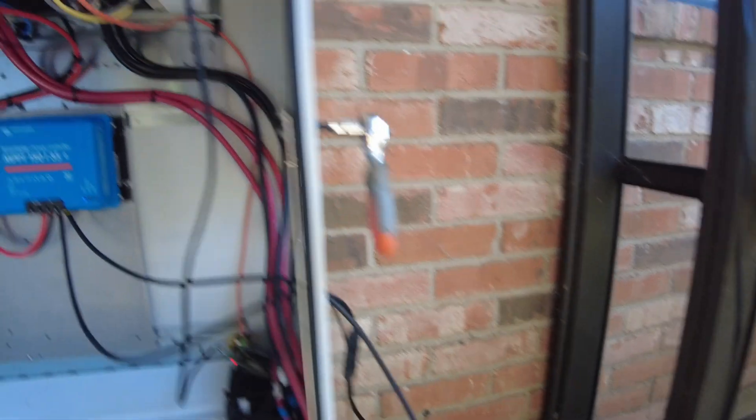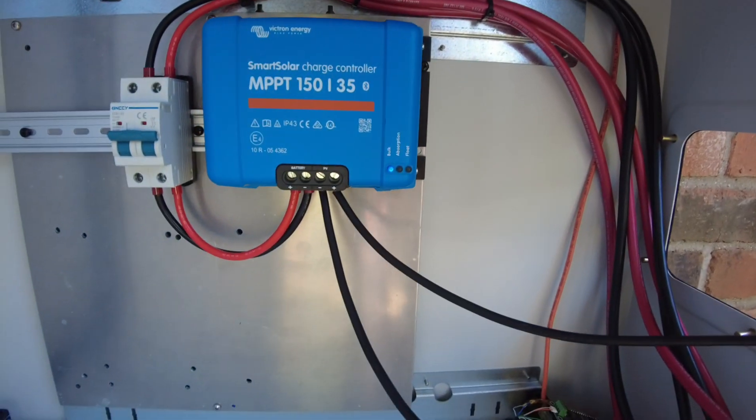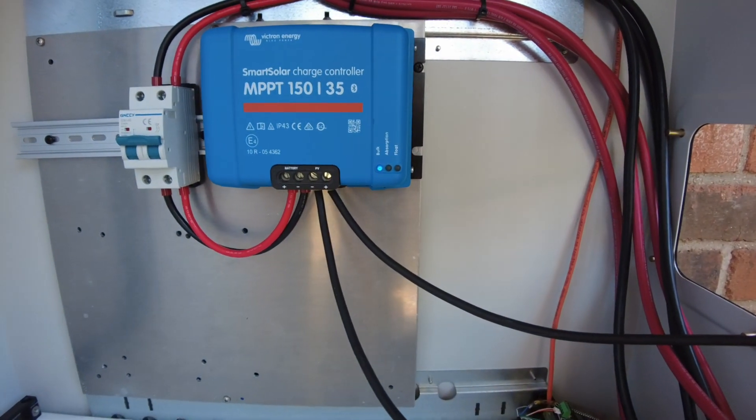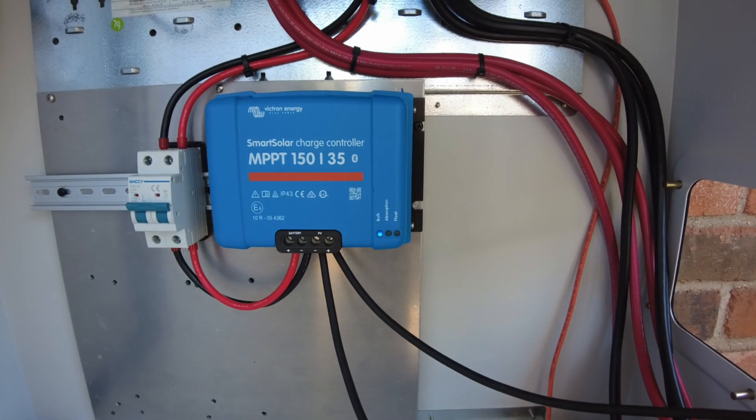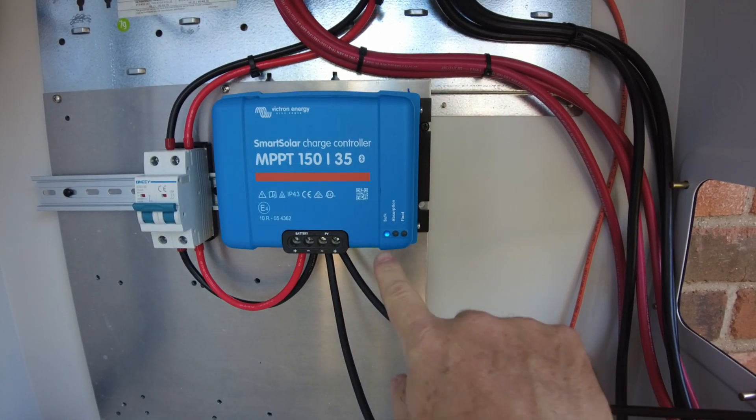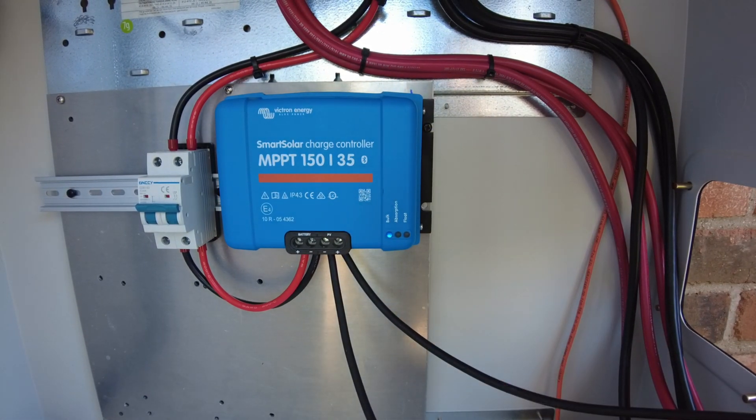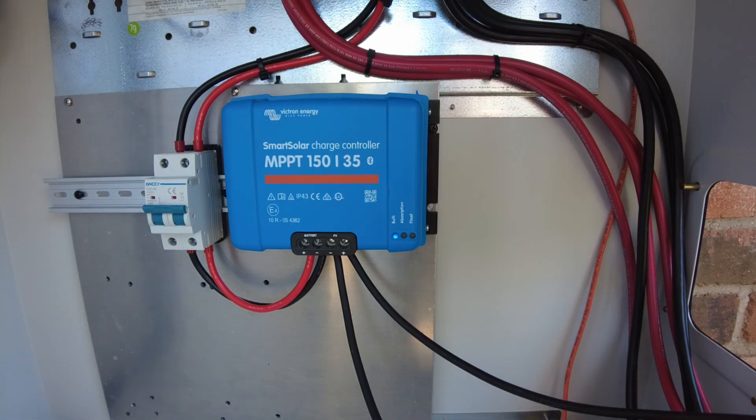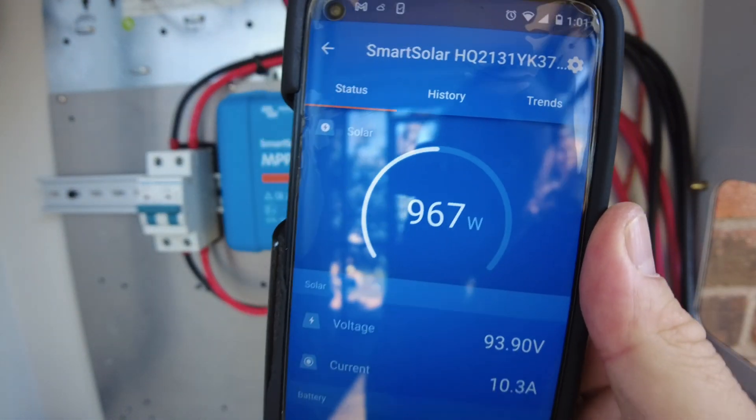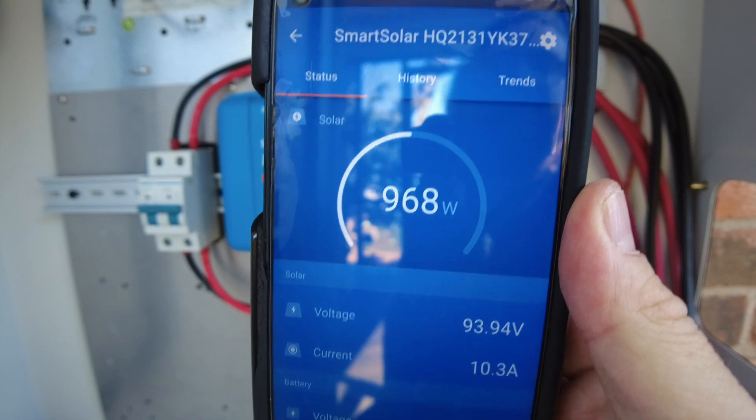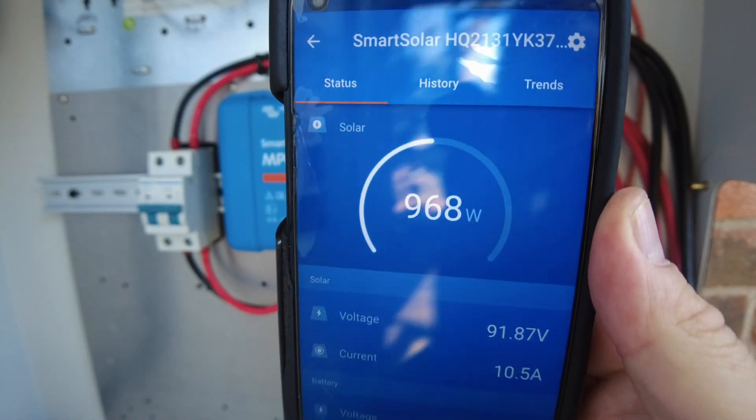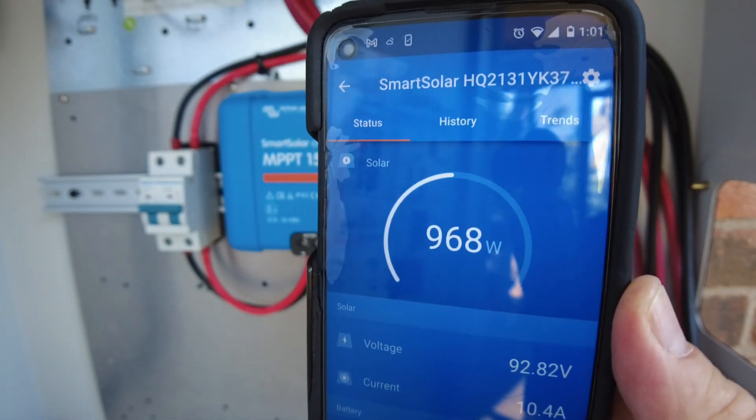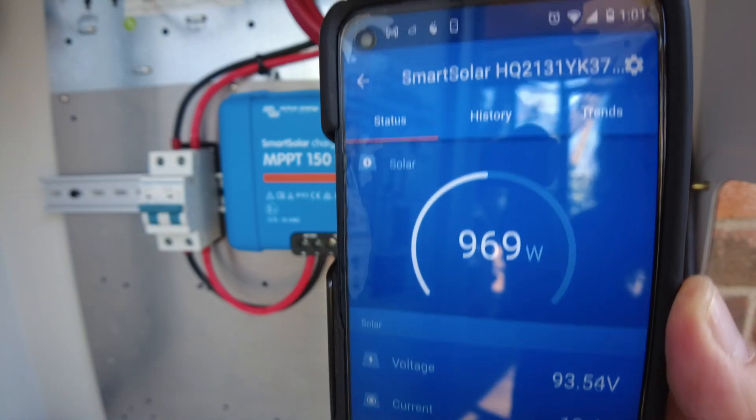There we go, solar's plugged in. Let's see if we get anything going on. I think we are charging. Let's look at the app. Yep, here we go—we are charging with 968 watts. Right on.